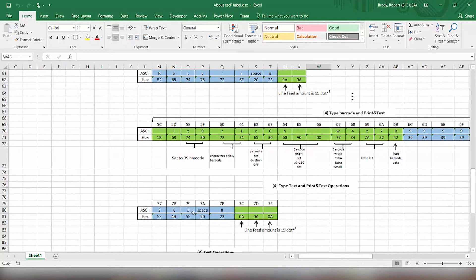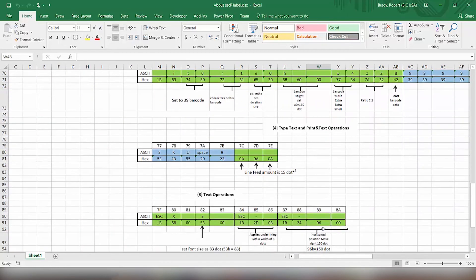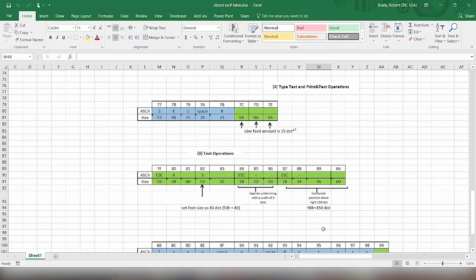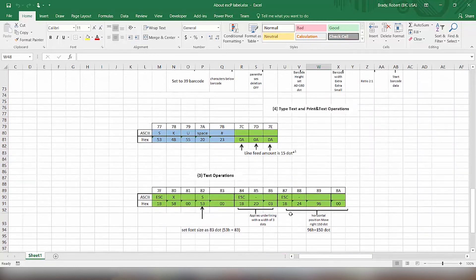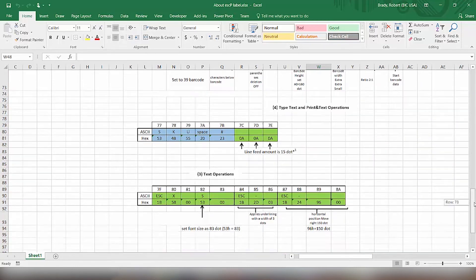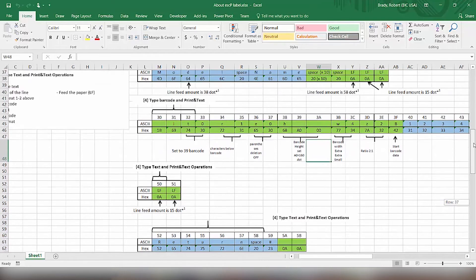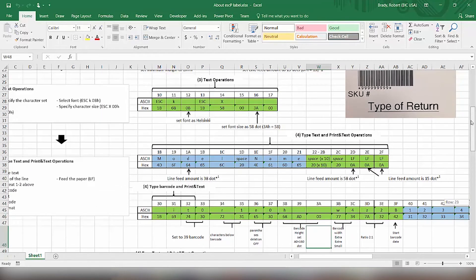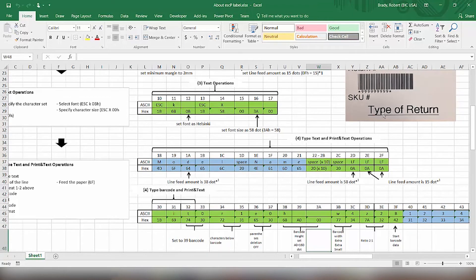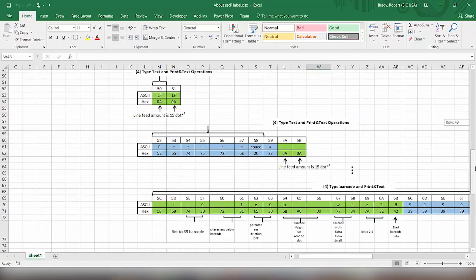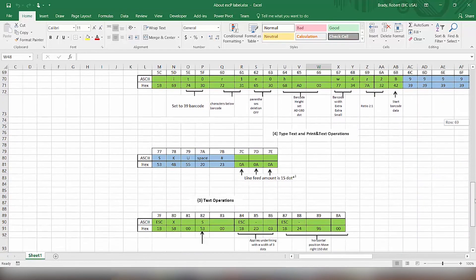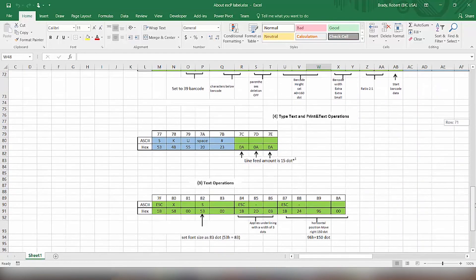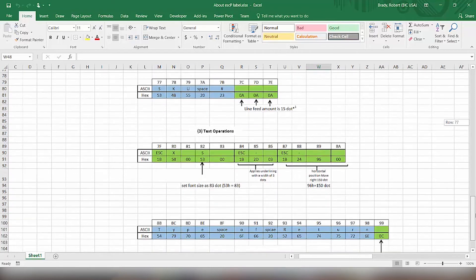Then we have the new text for the SKU number. And then the different part here, where for the type return, what we are going to do here, as you see, the type return is offset and indented. And it's also a larger type font. And we're going to underline it.